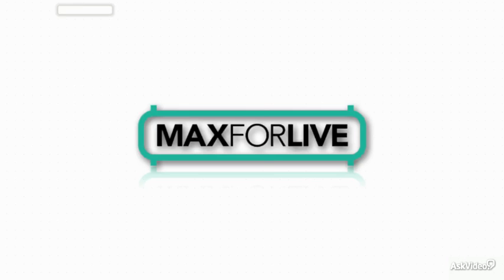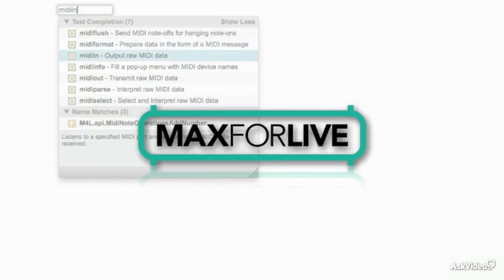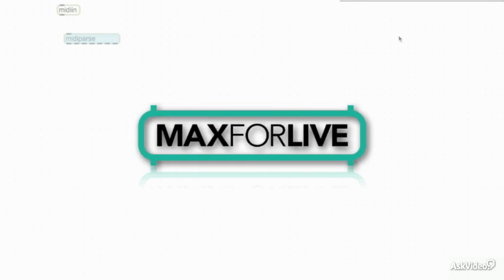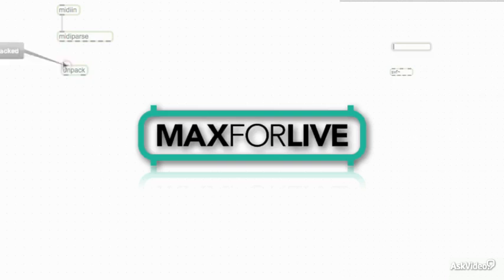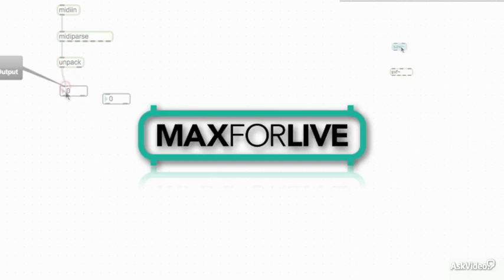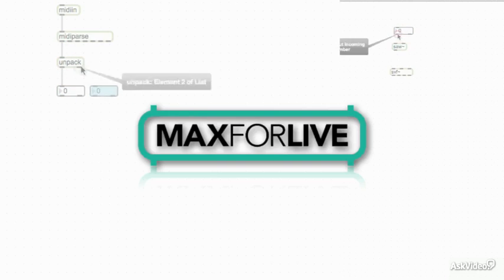In this course, we are going to explore the world of Max for Live. Max for Live is now included in Ableton Live 9 Suite, so you don't have to purchase it separately.